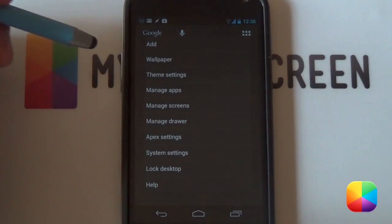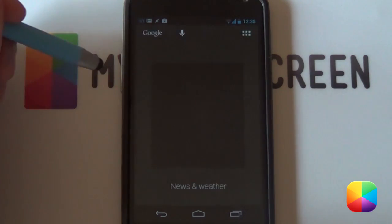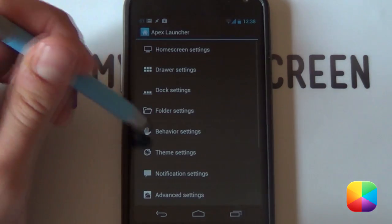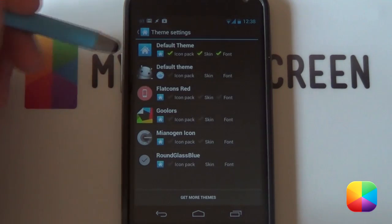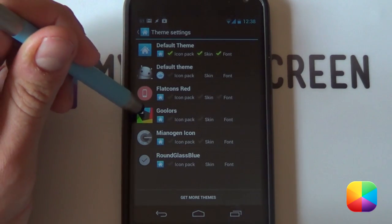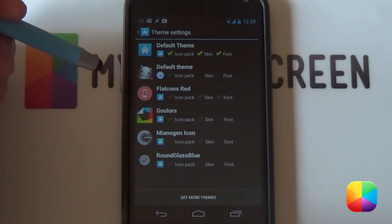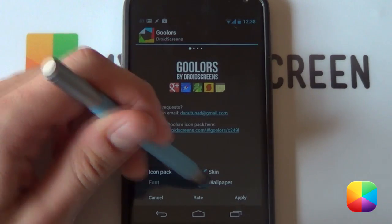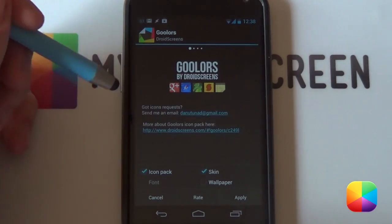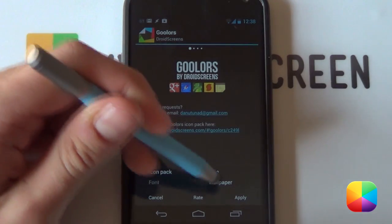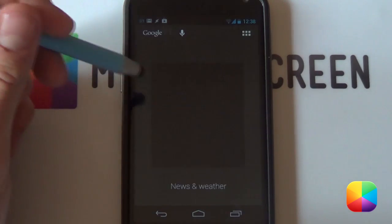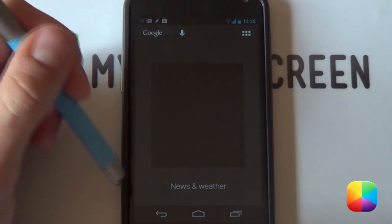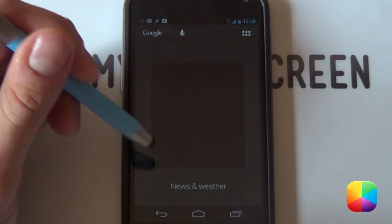Now from here, we're just going to double tap on the home screen. You want to select Apex settings and you want to go into theme settings. Make sure you've downloaded the Gulos icon pack. You want to select it now. Deselect the wallpaper. You just want the icon pack and the skin and you want to select apply. This will apply all of your icons so that they look really badass.